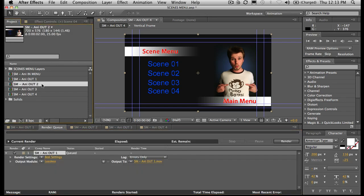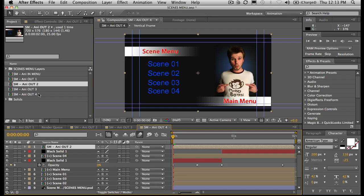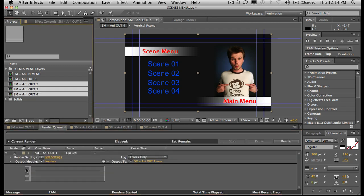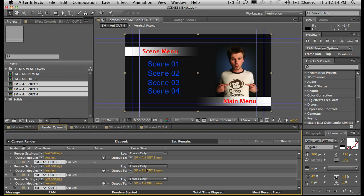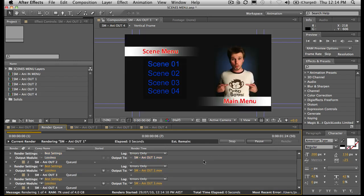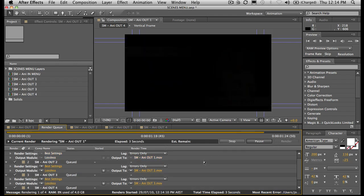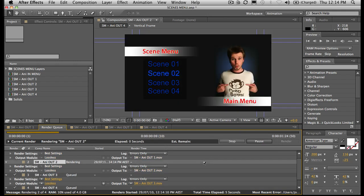To add these to the render queue there are a couple of different things you can do — just add them all. Now they're all going to the same place, named based on the actual composition name. We'll just sit here and hit Render. All looking pretty good, pretty clean.